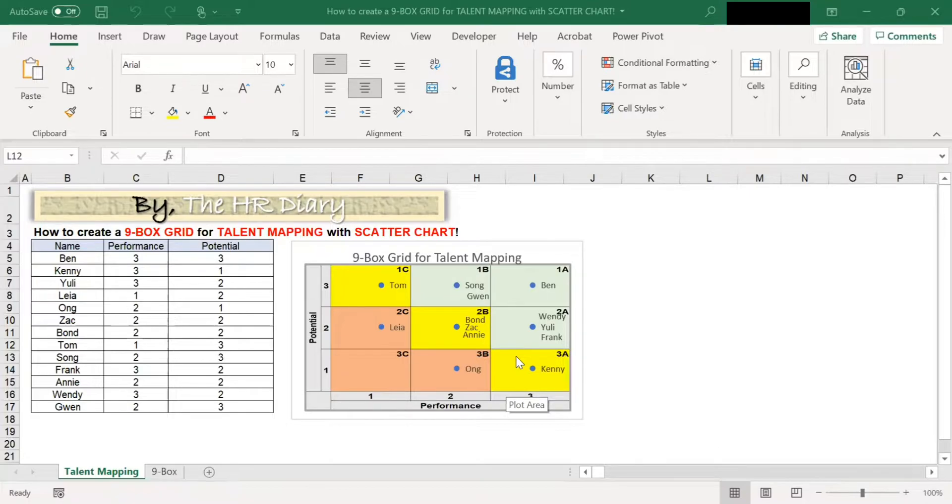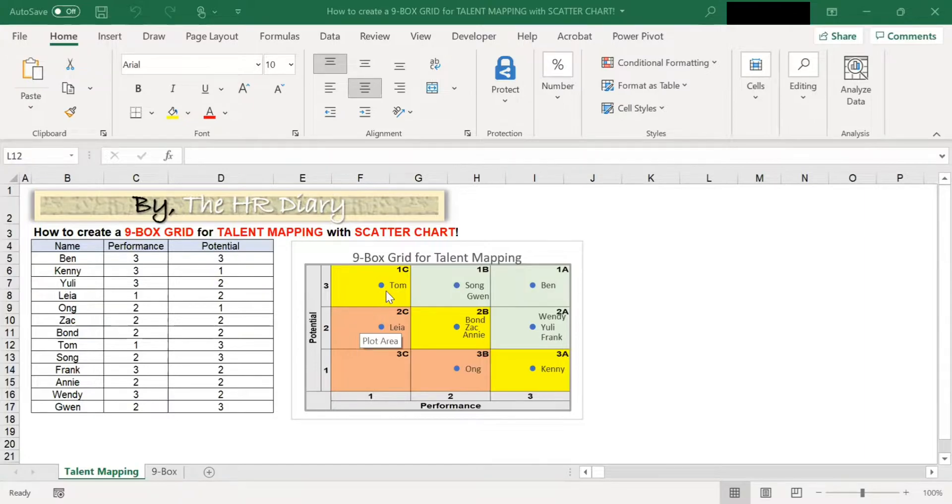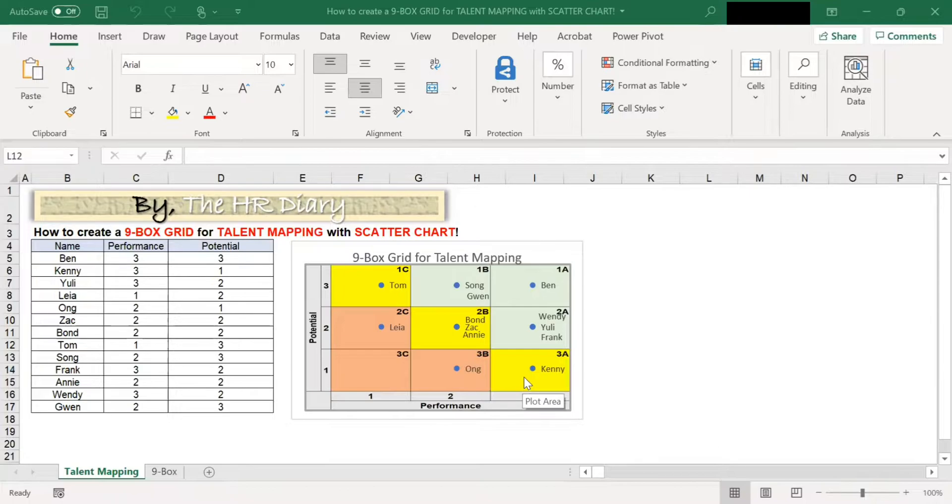The performance potential metrics, also known as nine-box grid, enables an organization to assess their talent pool on two dimensions: performance and potential.